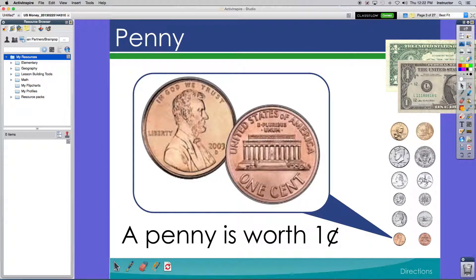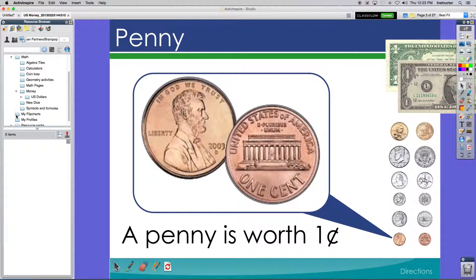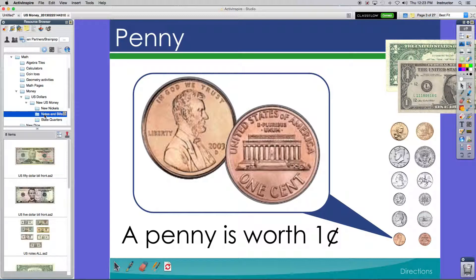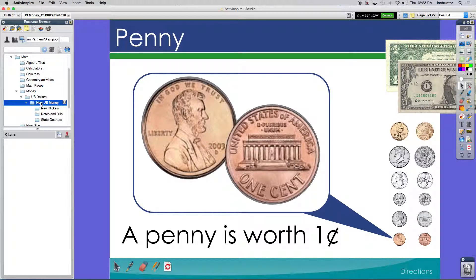This flip chart actually has some great images of coins. I was able to find a resource file on money on Promethean Planet. Unfortunately, this one only had quarters, nickels, and the new notes and bills that are available. So it didn't have pennies or dimes.